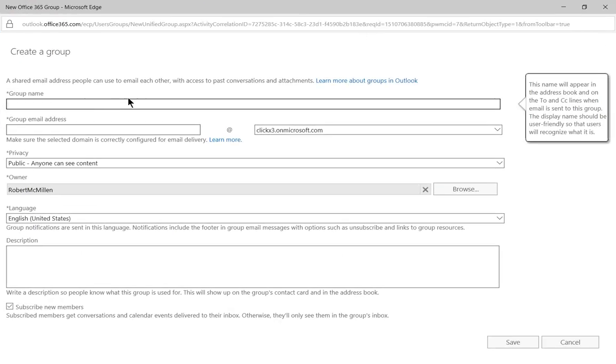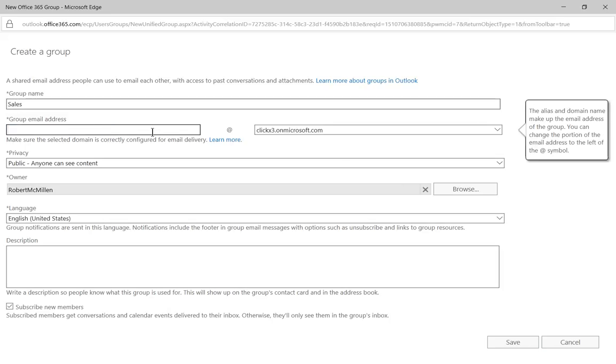Let's go ahead and give the group a name. We'll just go ahead and call it Sales. And the group email address will be Sales at our domain name.